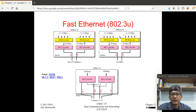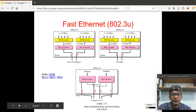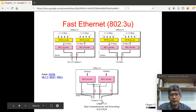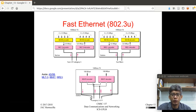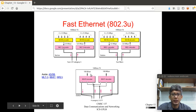For 100Base-FX, two fiber wires are also used. Both 100Base-TX and 100Base-FX use the same encoding techniques, except 100Base-FX uses an NRZI encoder. For 100Base-T4, four wires are used for the connections — four wires in the UTP — with two wires for transmit and two for receive. It uses an 8B6T encoder with four CAT3 UTP cables.